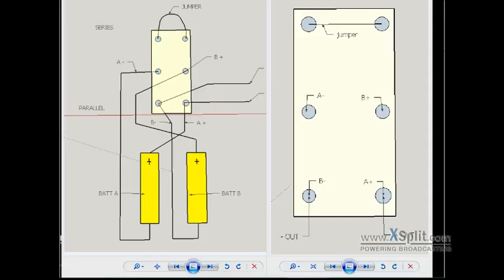Hey, everybody. I was asked to show a simple way to have a series parallel switch.